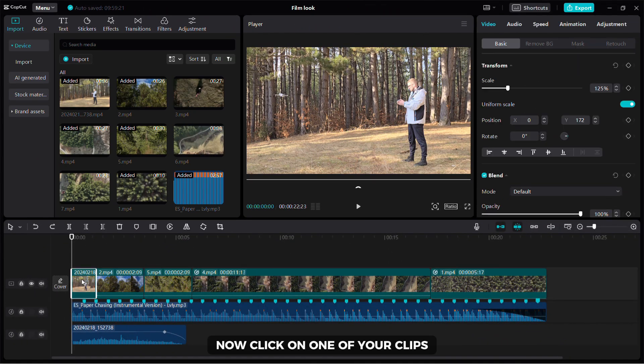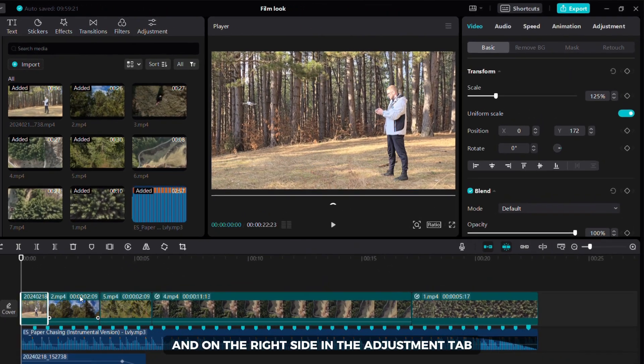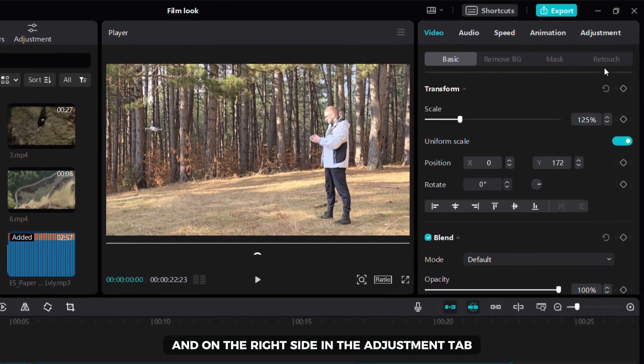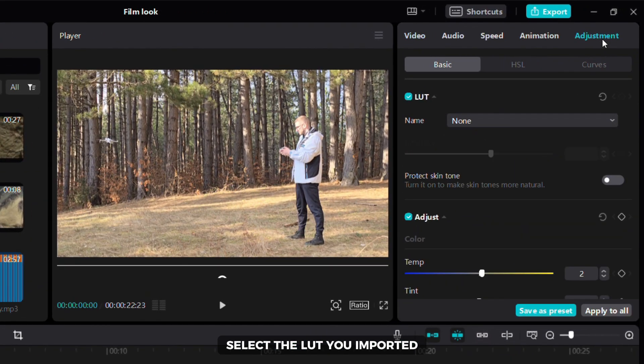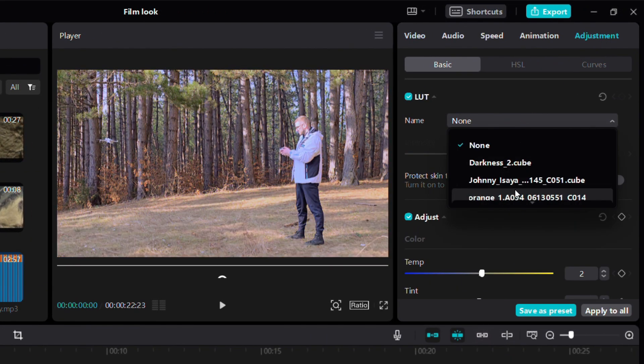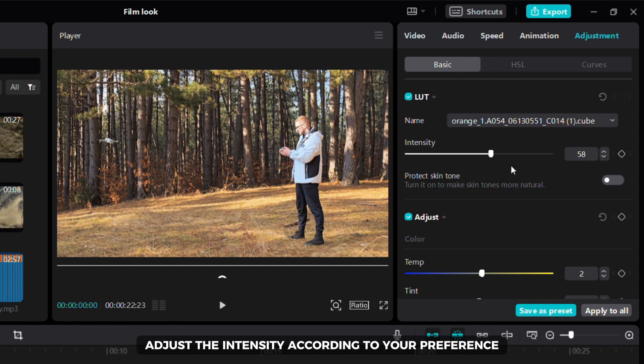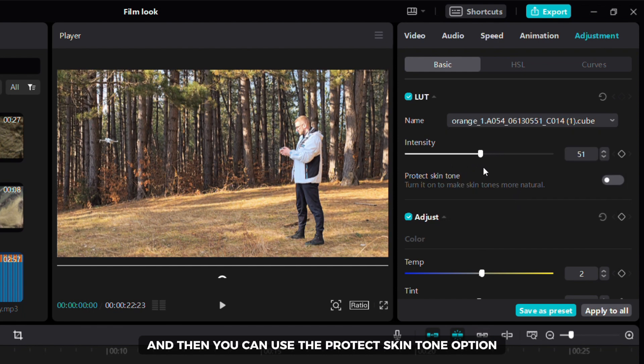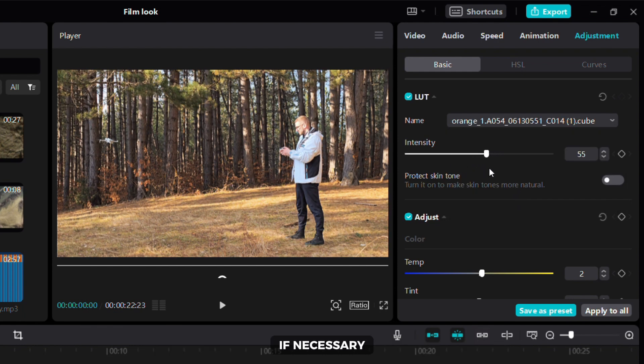Now, click on one of your clips and on the right side in the adjustment tab select the lot you imported. Adjust the intensity according to your preference and then you can use the protect skin tone option if necessary.